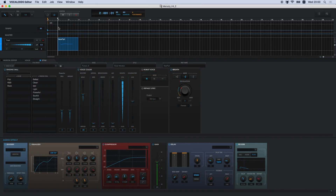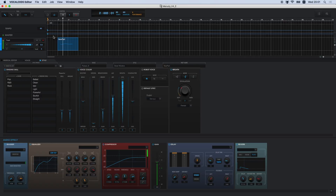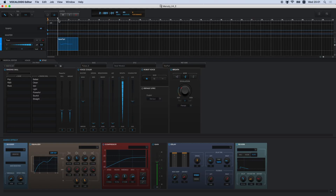Moving along, we will now introduce you to the voice color function. Vocaloid 5 features two new parameters, exciter and air, and the breathiness parameter has also been updated. Moreover, opening and gender factor have been renamed mouth and character respectively. Let's listen to the effects of each parameter. By turning robot voice on, you can easily apply an artificial sounding pitch curve to the singer and make it sound different from a human voice.